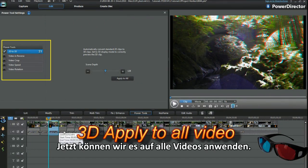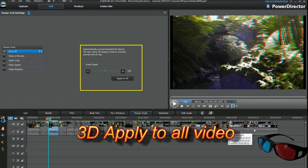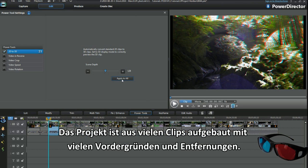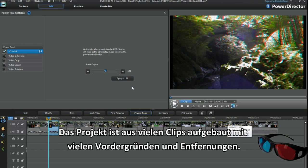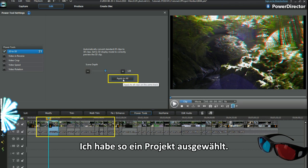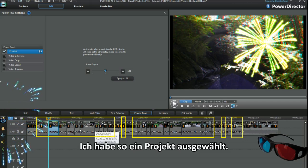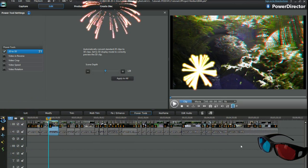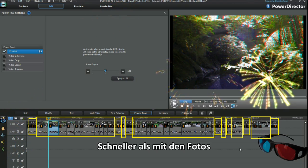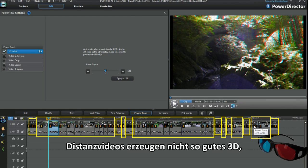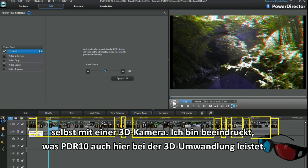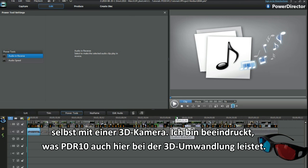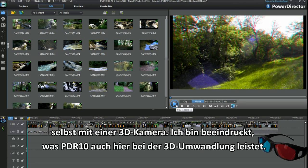Right, we're ready to apply to all on the video now. The project is made up of short clips with a lot of foreground and distance. 3D cameras operate best with a bit of foreground. I've chosen a project with similar aspects. Heck, that was quick! Way faster than the photos! Distant videos may not give great 3D, even with a 3D camera. So far, in my experiments, I've been impressed with what PD10's 3D conversion creates.